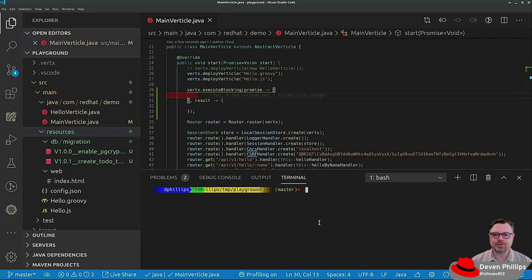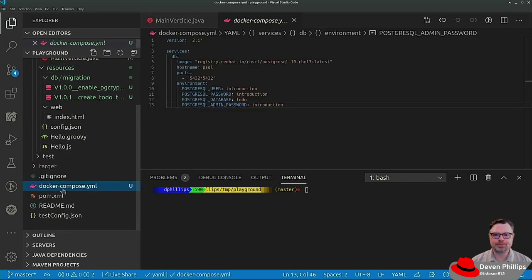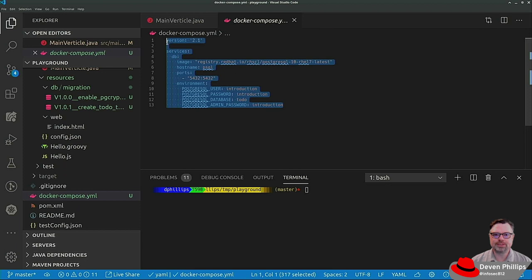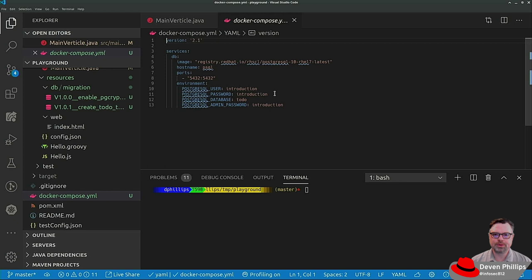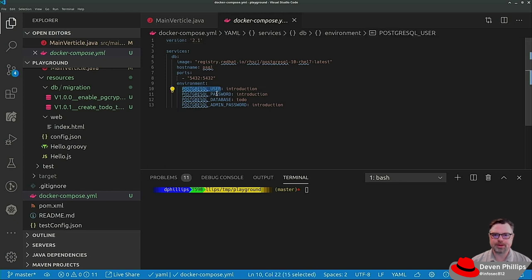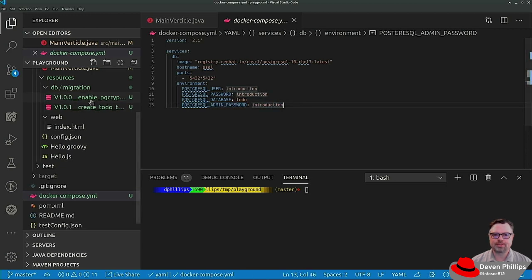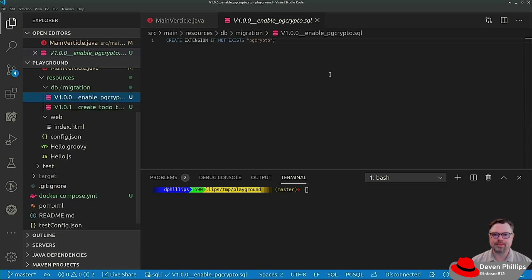I've also created a Docker Compose file here that will let you start up a Postgres server. This is what we'll use and you'll see that we set up the Postgres username, password, the name of the database. We're also setting an admin password because part of my migration requires admin privileges to enable an extension inside of Postgres.